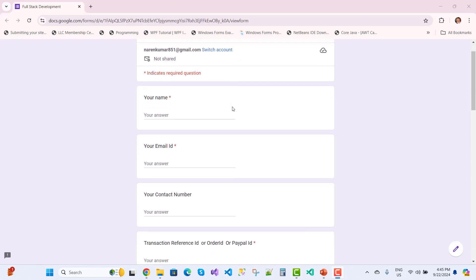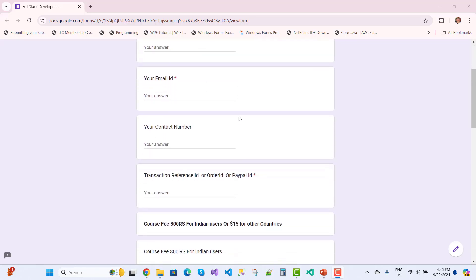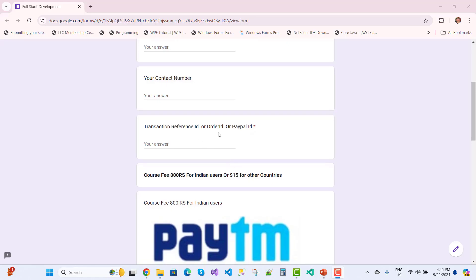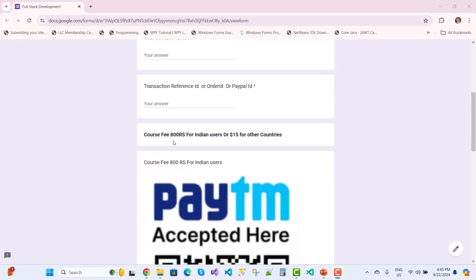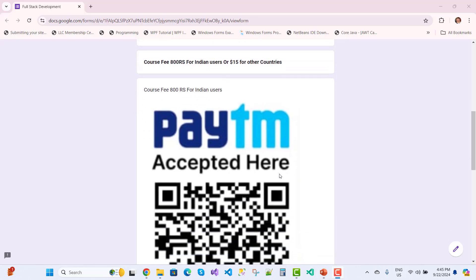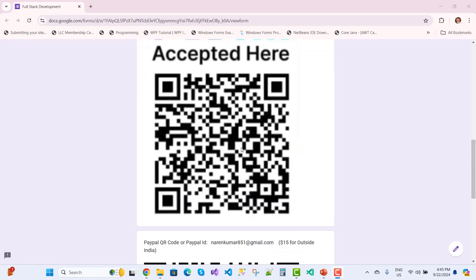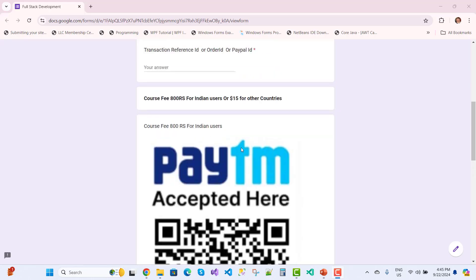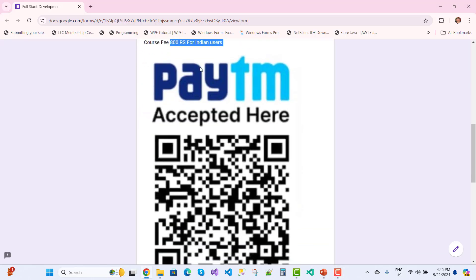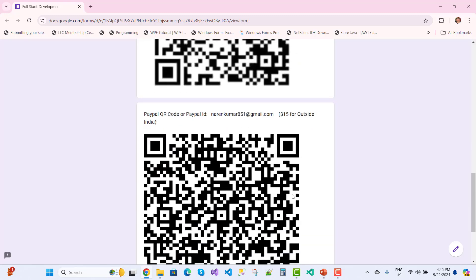It's an amazing full-stack development package for just 800 rupees. Fill out the form with your name, email, contact number, transaction reference ID, order ID, or PayPal ID. Indian users can use the ATM QR code for 800 rupees, and international users can pay $15.